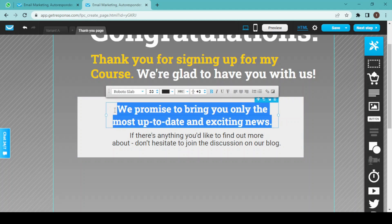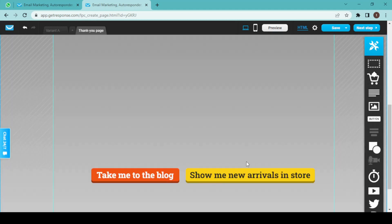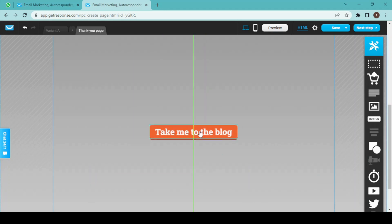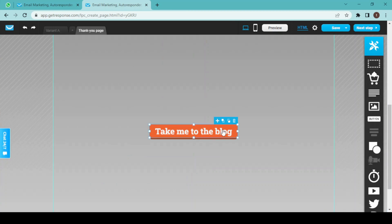I will also choose this text. I also don't need this button, so I will delete it, and I will change this button to